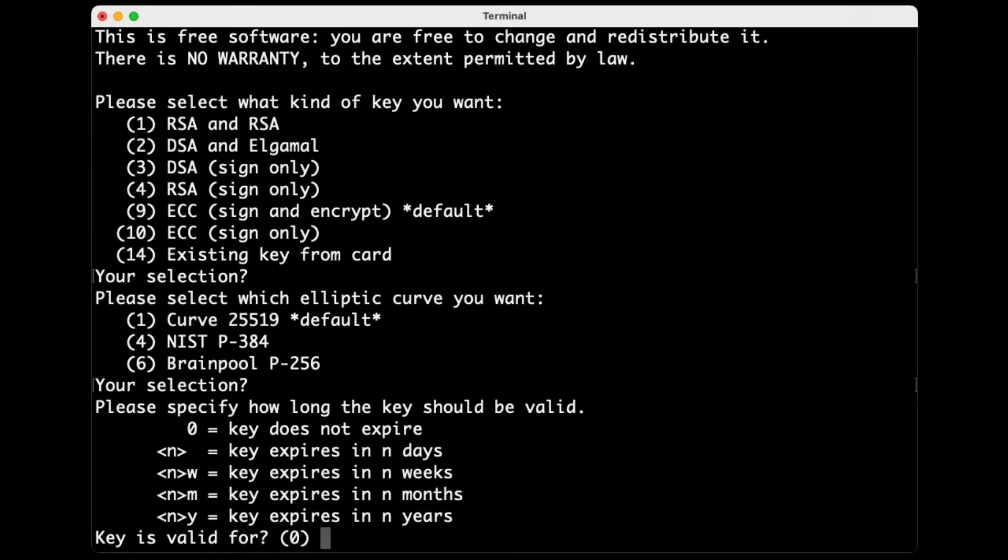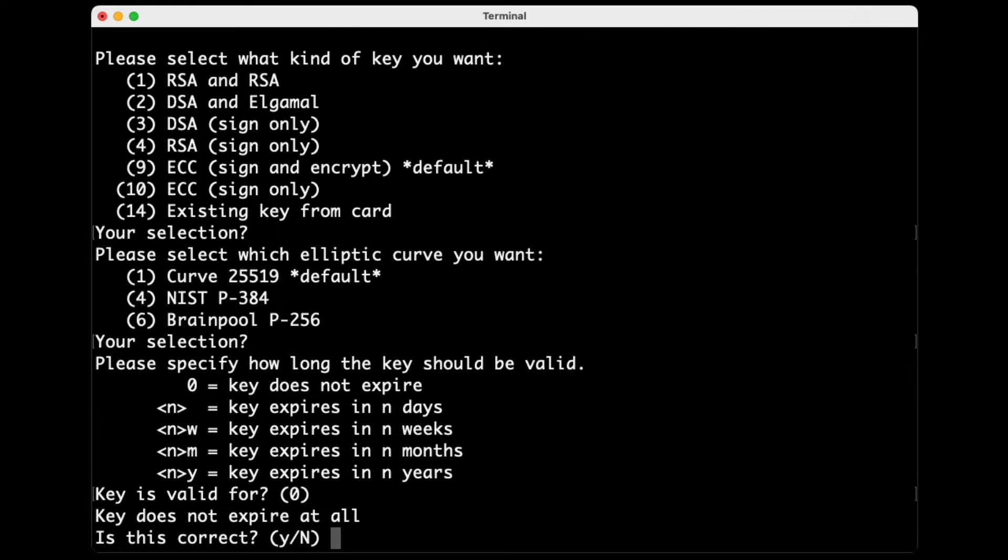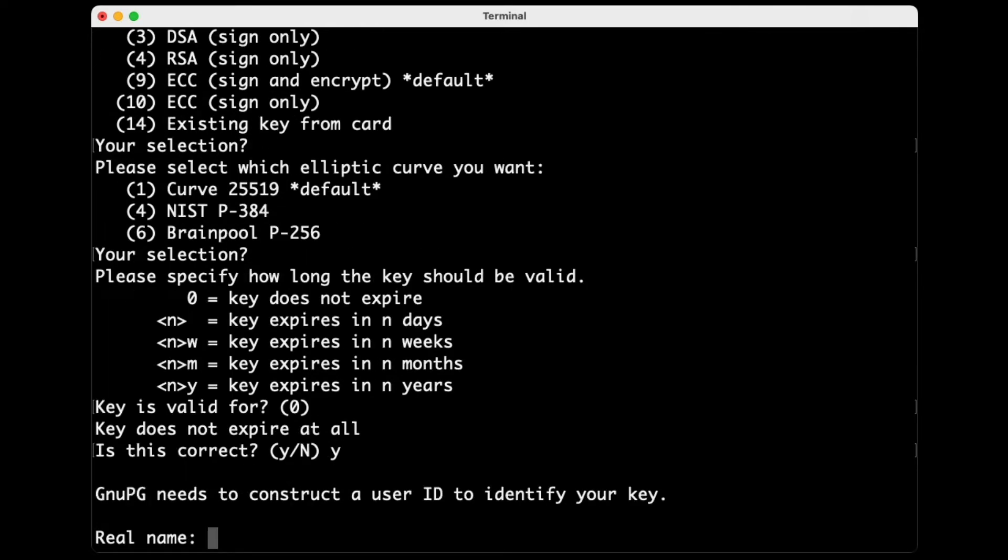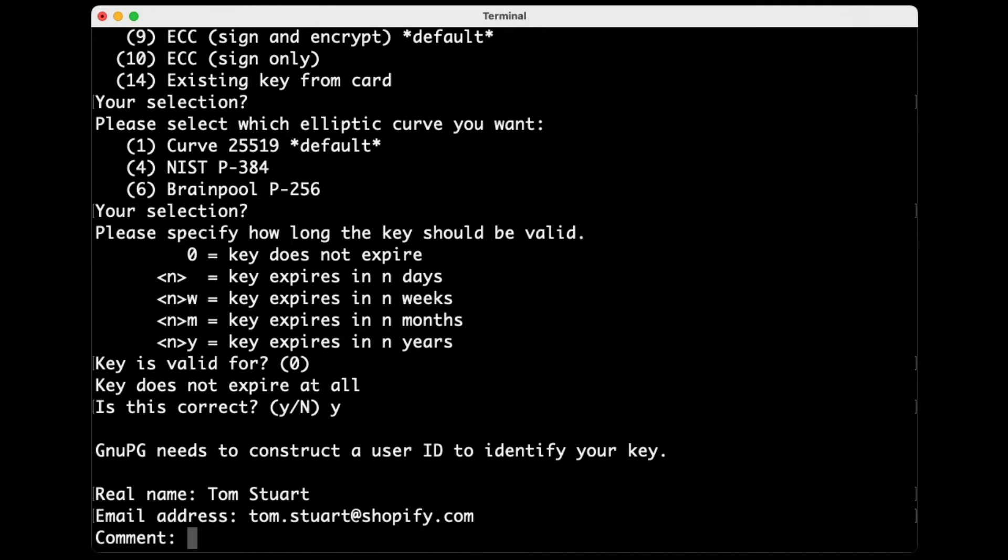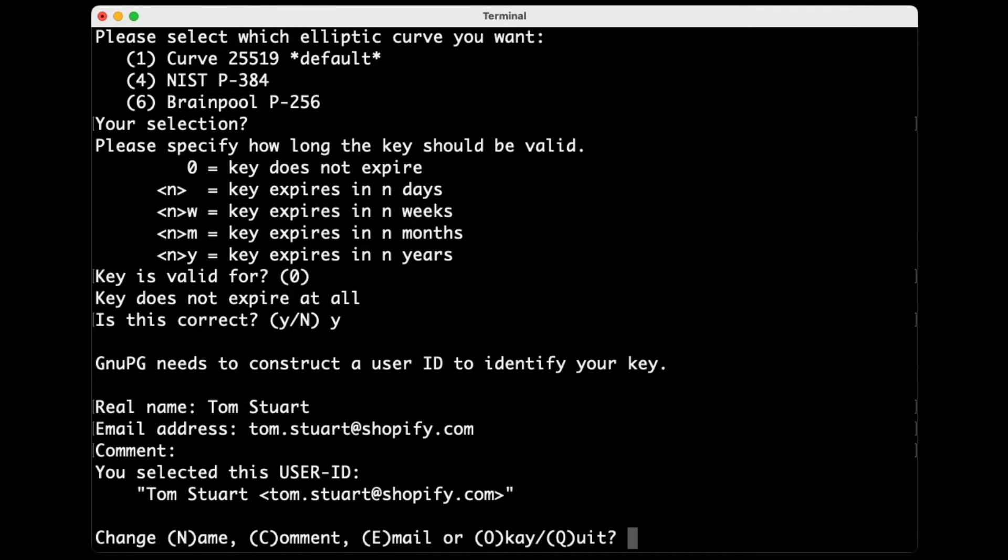GitHub advises setting the key to not expire, so I'm going to accept the default there as well to follow their guidance. Yes, that is correct. And now I have to enter my user information. For the email address, I'm going to put in the same email address that I use on my Git commits, and it's important that that matches up. No comment. Okay.